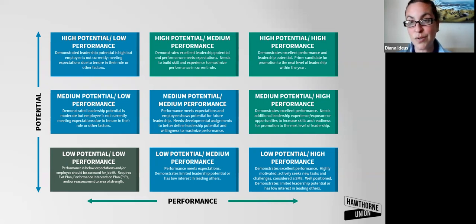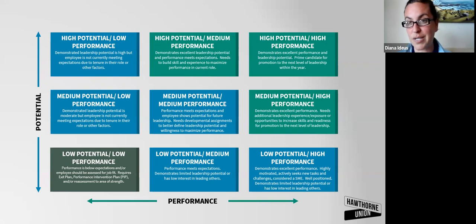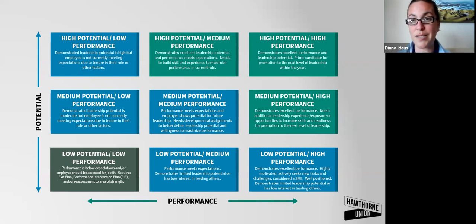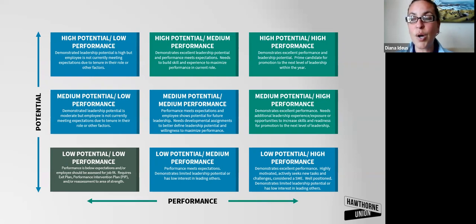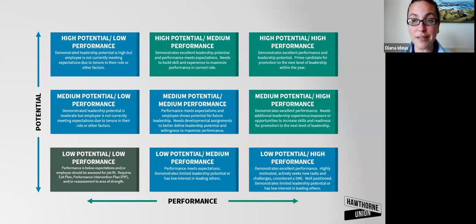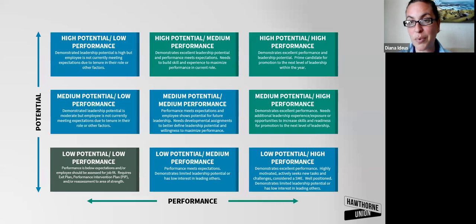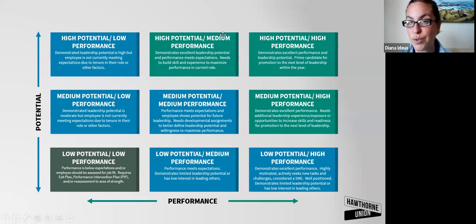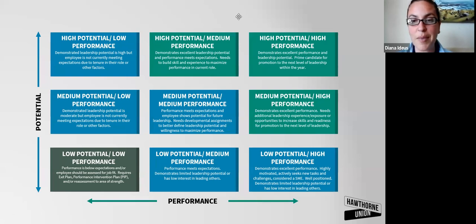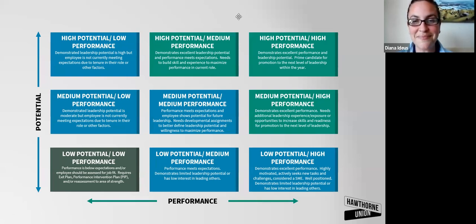So again, these resources are available. Please have these conversations with your team. Make sure that you're supporting your employees development. Even if you don't know what's next, it's important to have these conversations as a leader, both with the employees and also with other leaders so we make sure that we're all working together to support employee development. So let us know at Hawthorne Union if we can support you and your employees and their continued development. And we hope this was helpful.